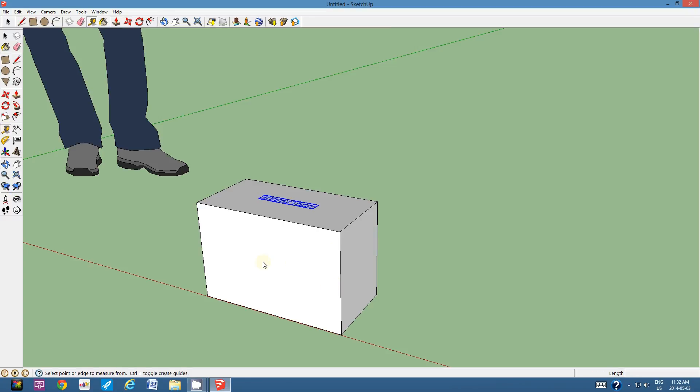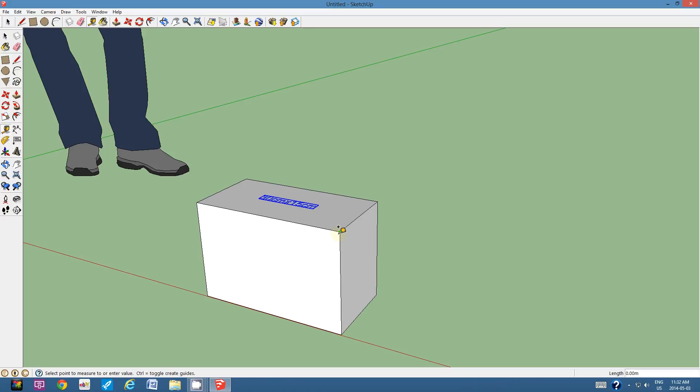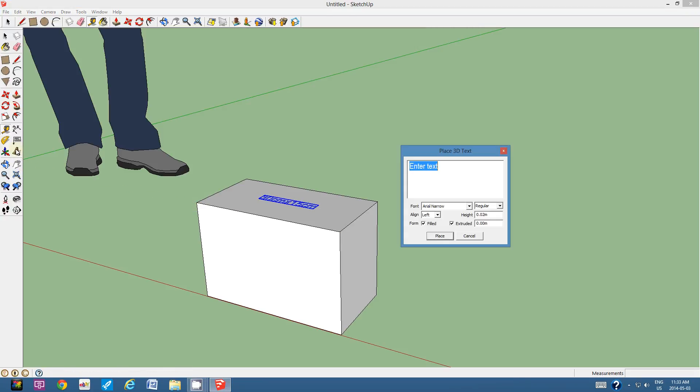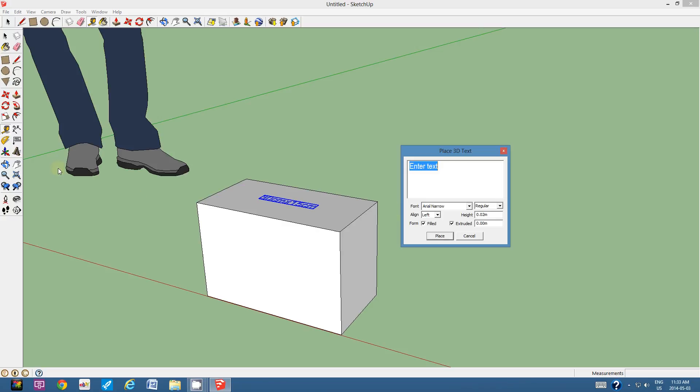Now, if I'm not sure, I can use the tape measure. I can click on this vertex and I can measure down to the bottom. Yes, it was 20 centimeters. And if I just want to make sure from this corner to this corner, it was 30 centimeters. Alright. So 30 centimeters by 20 centimeters is my next thing that I have to type.